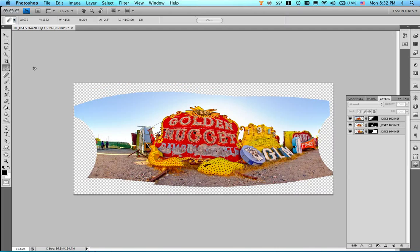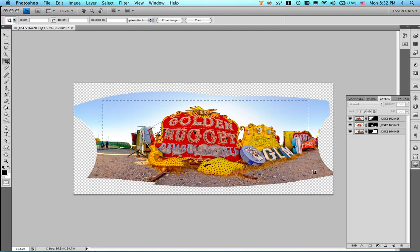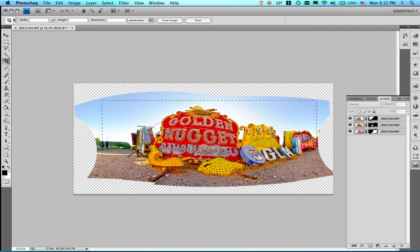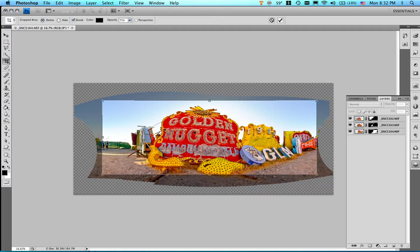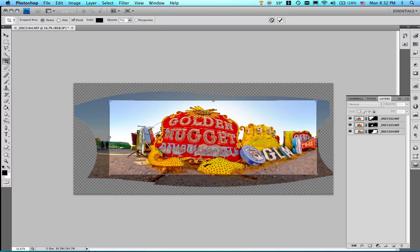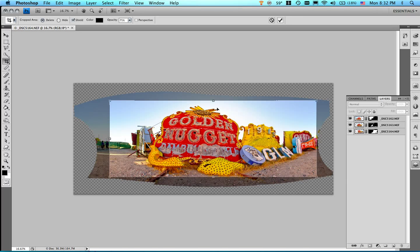Then I'm going to go ahead and get my crop tool. Just hit the letter C. And I'm going to crop this image down into a very cool panorama. And nothing against these people right here, but I'm going to just knock them out a little bit. All right. And let's see. Anything else I can do here? I can drag it down just a little bit here. And that's it. I'm going to hit enter to finish this off.